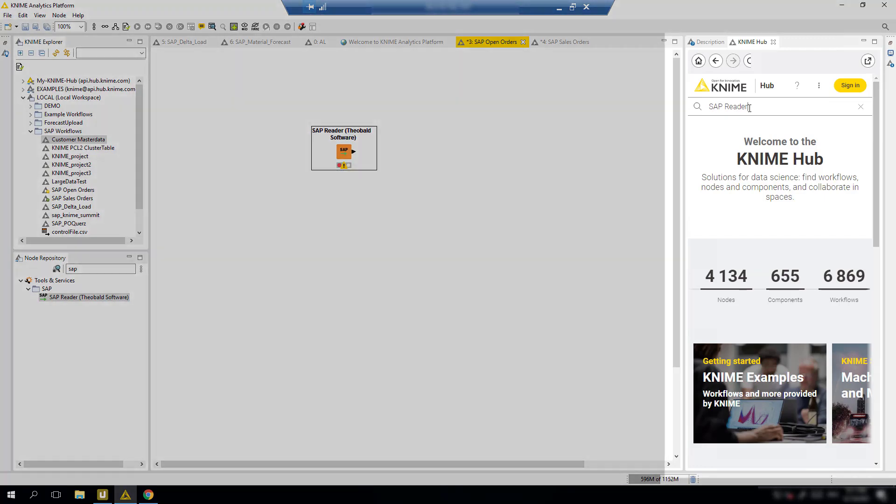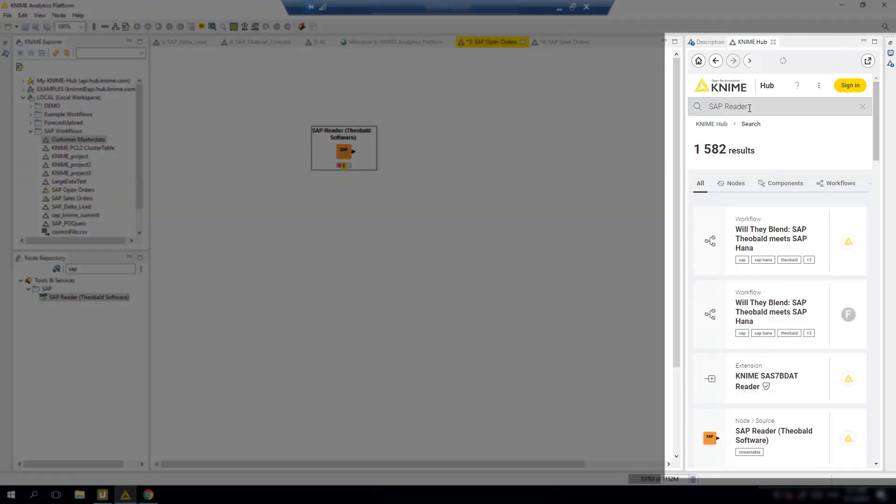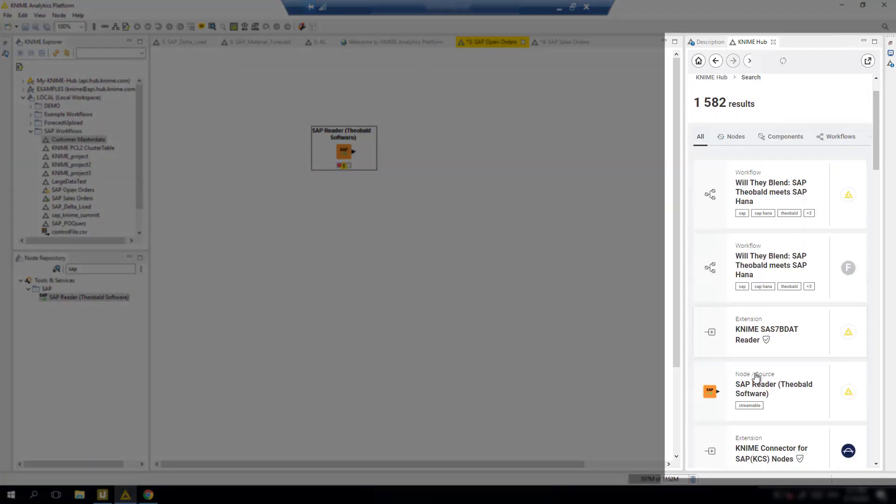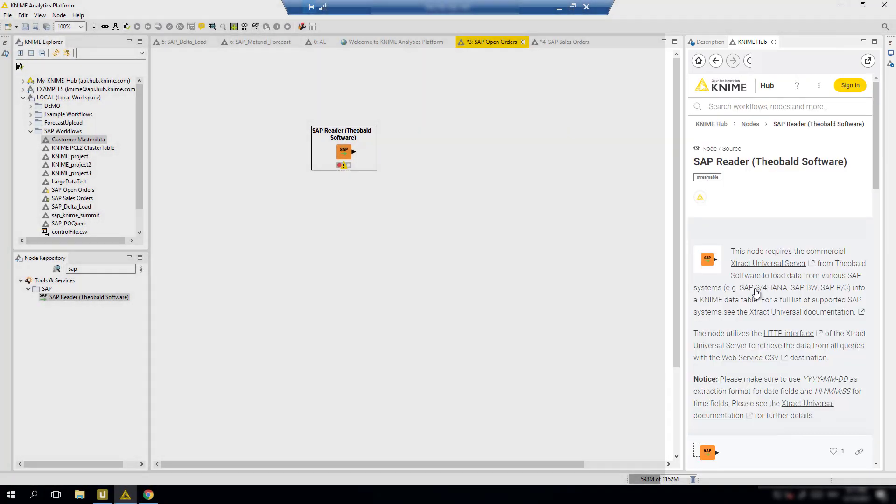This can be added to your node repository by going to the KNIME Hub and searching for SAP Reader. The rest of the configuration can be completed after we have an SAP data extract available to consume.